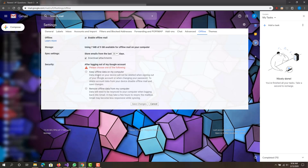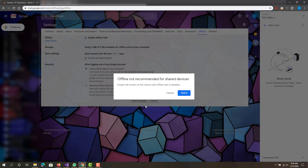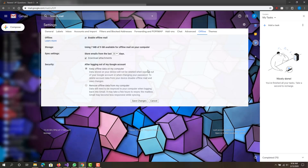Click that and then you can also select 'Keep offline data on my computer'. This will basically allow the loading to be slightly quicker since you are saving it offline. Then what you want to do is save changes — emails will remain on this device until offline mail is disabled. Press 'Got it'.